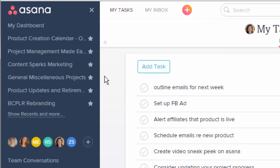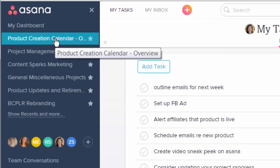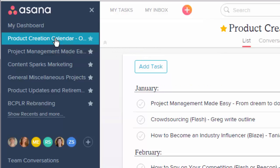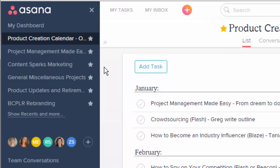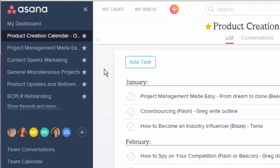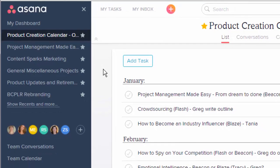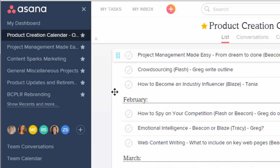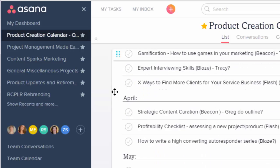So for instance let me click on this one that's called Product Creation Calendar. This isn't so much a project so much as a way that I keep track of all the products I have planned for the year. So it's almost like a calendar on its own but I found it's a much easier way to just have one place where we can look ahead and see what we're going to be working on throughout the year.